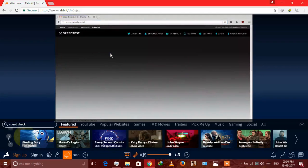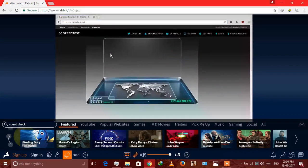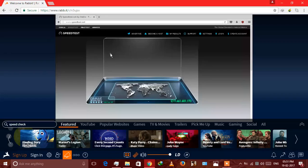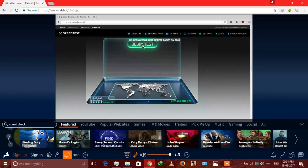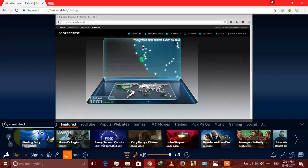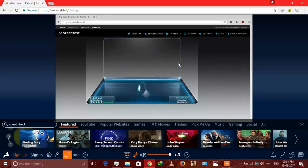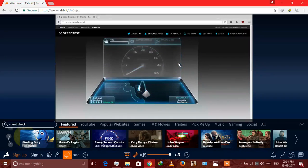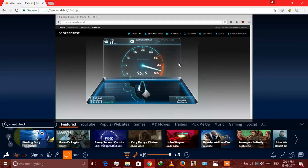Speed test, begin test. You can see that amount of speed is coming here.